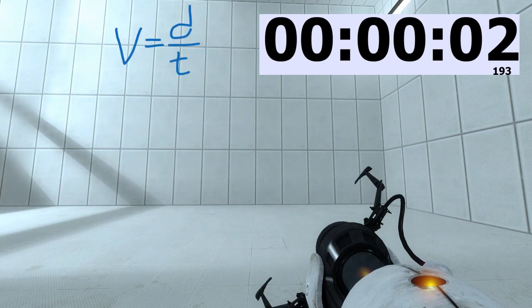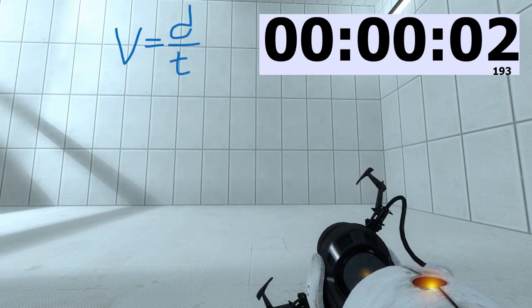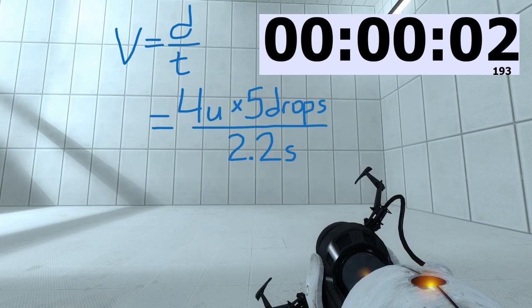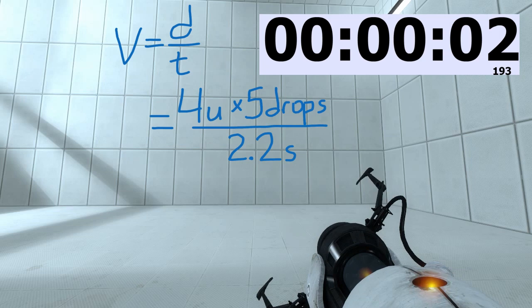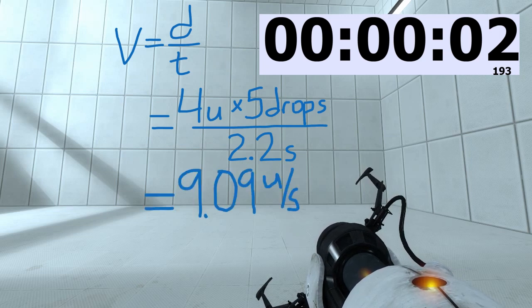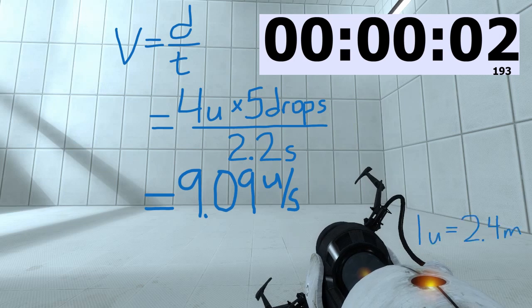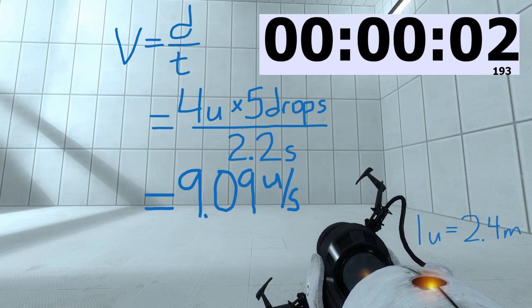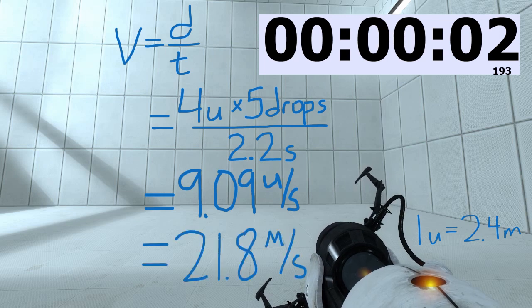To find our terminal velocity, we'll be doing velocity is equal to distance divided by time. Our distance is going to be four units times five drops divided by time, which is 2.2 seconds, gives us a terminal velocity of 9.09 units per second. We can convert that to meters per second by multiplying by 2.4. There are 2.4 meters per unit. That gives us a terminal velocity of 21.8 meters per second. That's with a drop of four units.